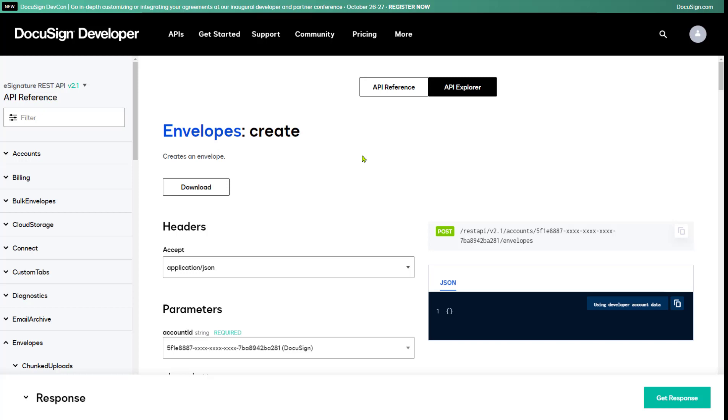Now I'm ready to try out this API call using the controls on the page. Notice that from the start, API Explorer shows you the headers,